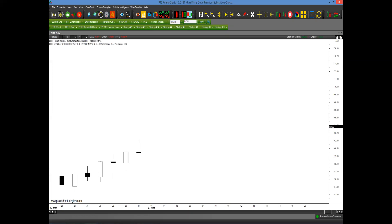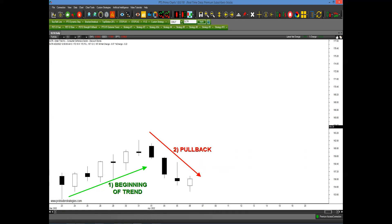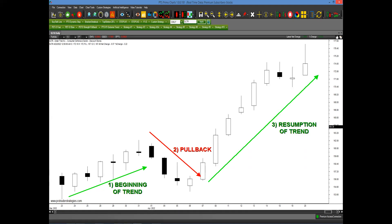Looking at DLTR, Dollar Tree — going higher, so it's the beginning of a trend. Phase one: trend in place. Phase two: the pullback. Phase three: resumption of trend. This is a textbook example of how pullbacks work. If you click on strategy number nine, there was a buy signal right at the very low of that pullback stage, and in the next week or two you could have potentially made 20 points.